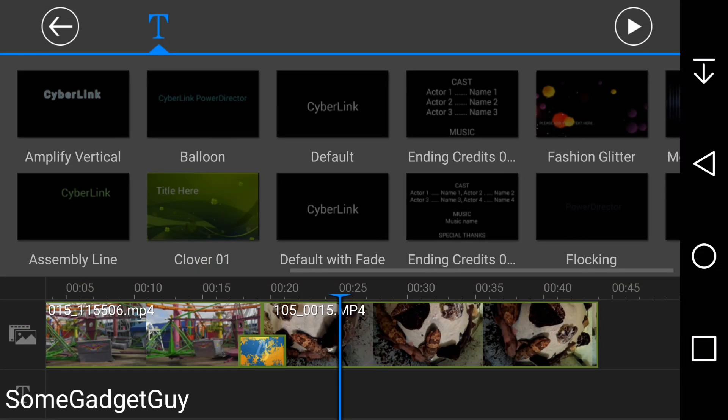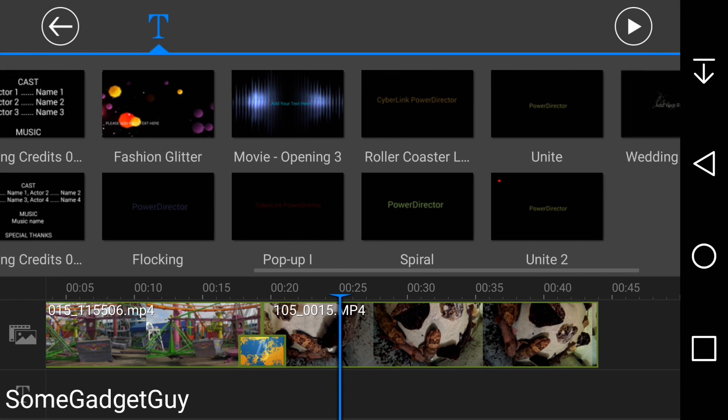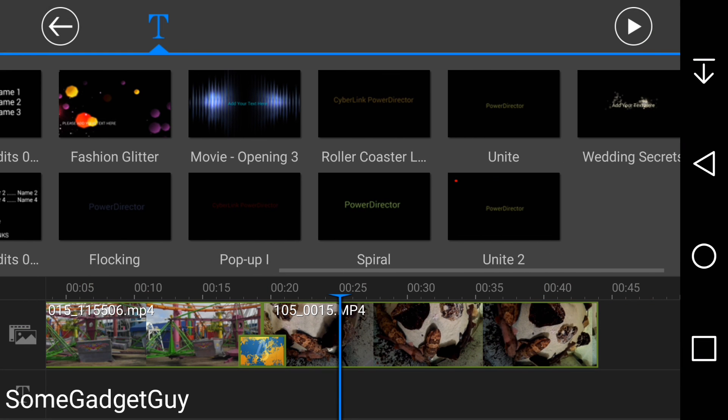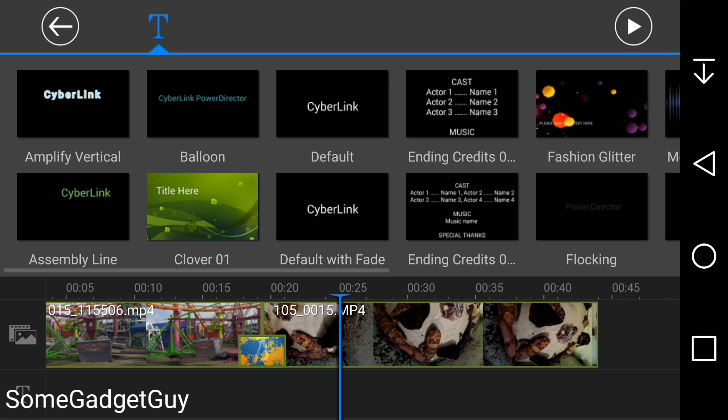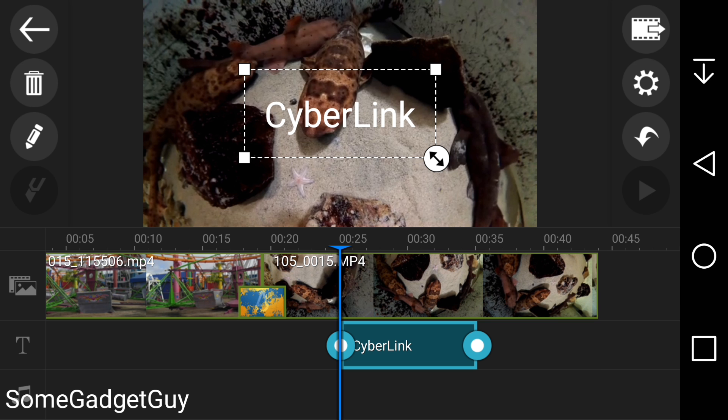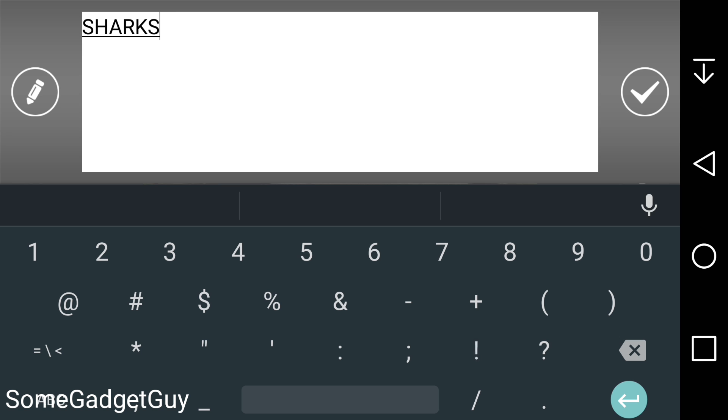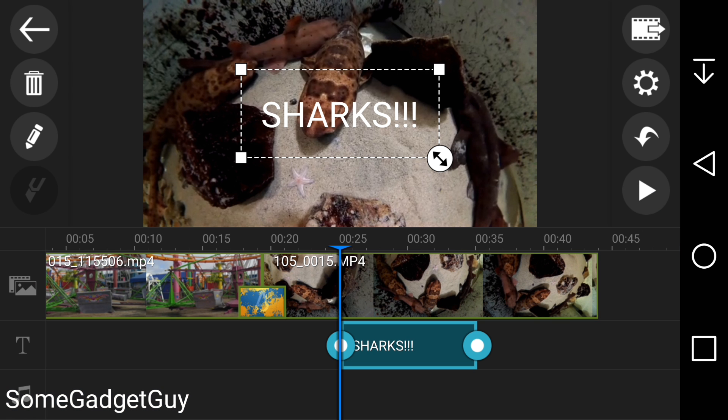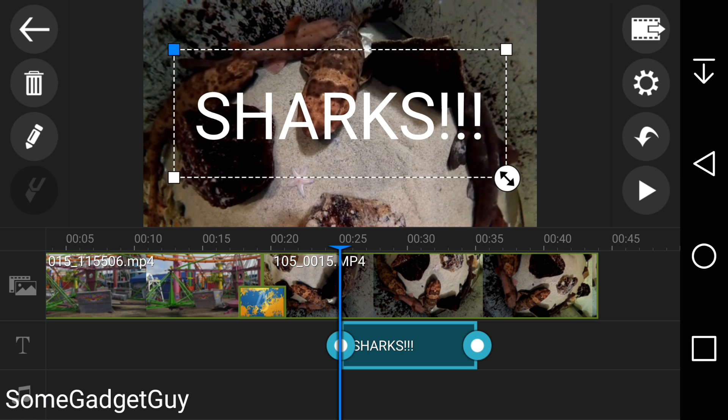There's a great collection of text tools on tap to easily watermark projects, to add title cards, or to display credits at the end of your video. There could be more options for how text is animated, but considering this is for mobile devices, there are solid options for customizing on-screen text.